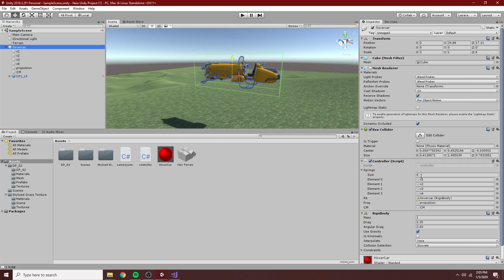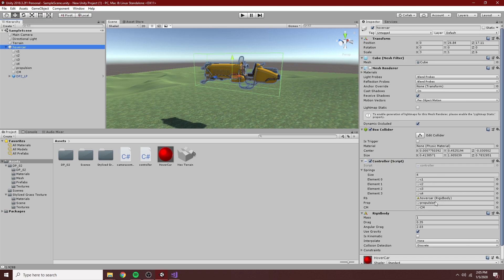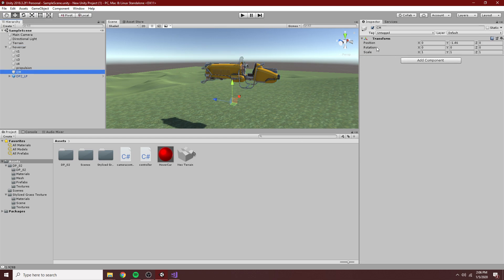And it has some springs, as I've called them, just because this originally was going to be a simulation of vehicle physics based on how springs work. Instead, I've switched to a magnetic kind of simulation, which is, I think, better. But we'll go over all that. So C1, C2, C3, C4, these are the hover engines. RB is the rigid body, obviously. Prop is the propulsion engine. And then CM is the center of mass. So I hope that all makes sense. You can see CM is below the vehicle, so is propulsion.